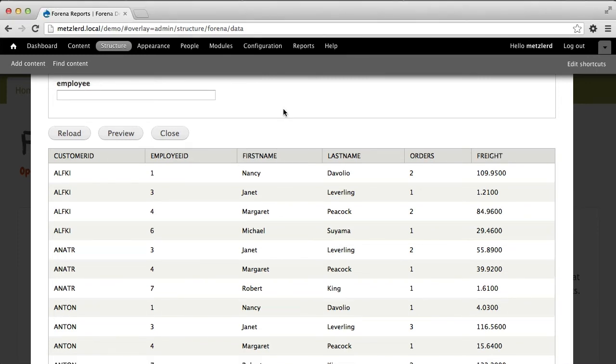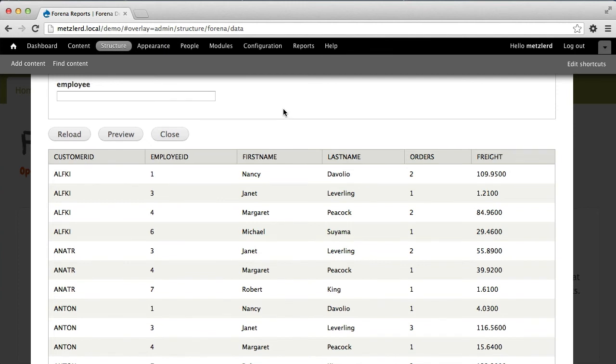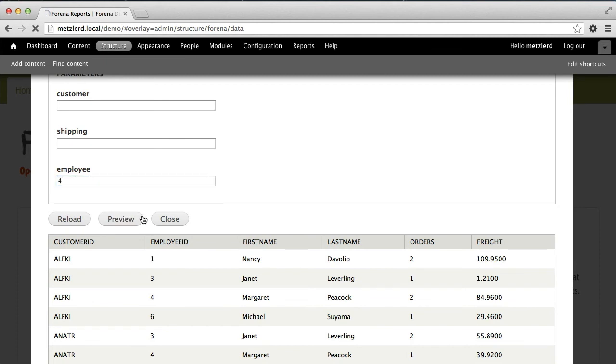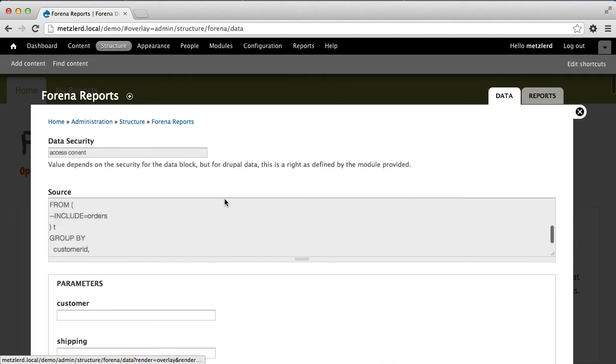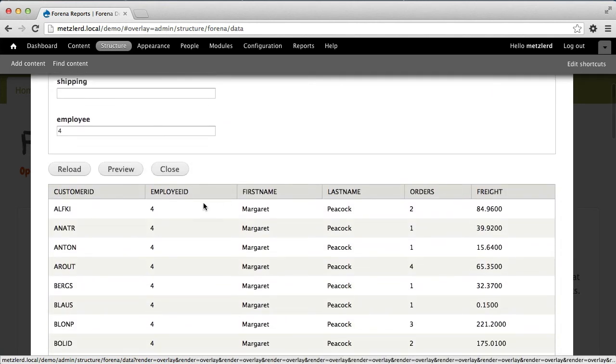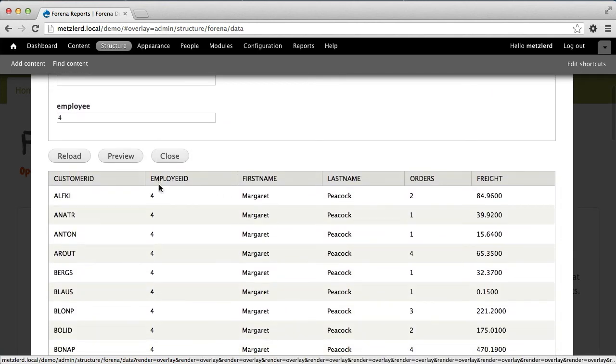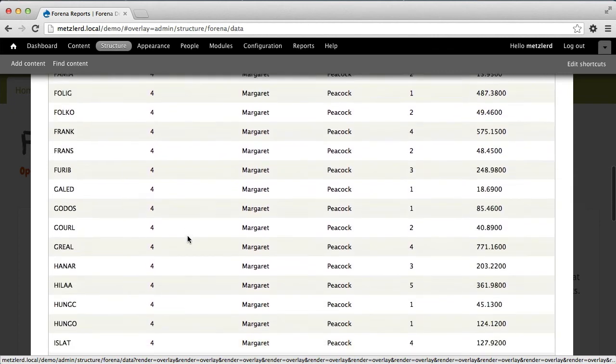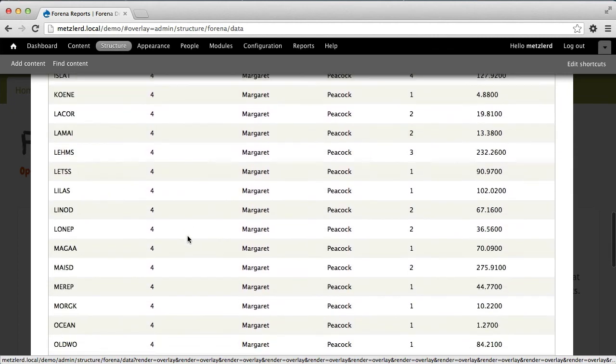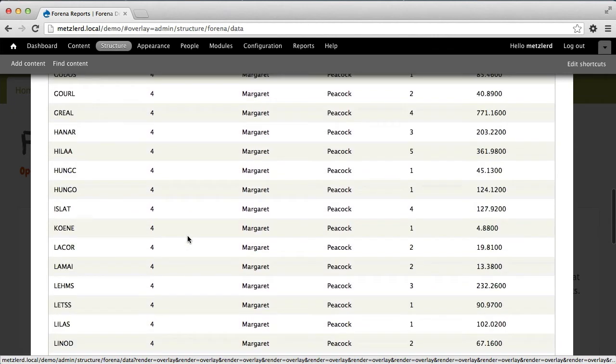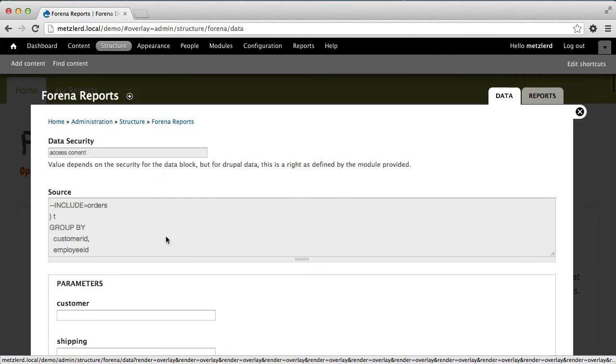Now it's important to know that even though I am grouping by, and here we're using a query that shows us a grouping by customer ID and employee ID, all of the filter criteria still applies. So if I want to specify an employee ID of four, then we'll get the summary of only those records that are employee ID four.